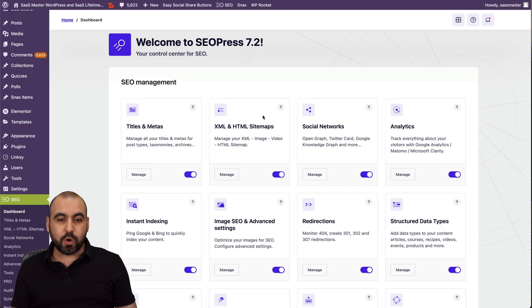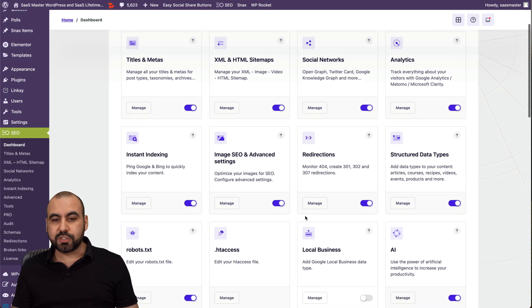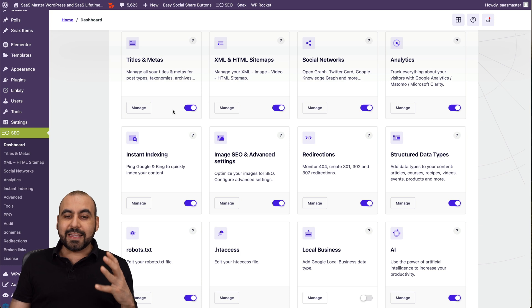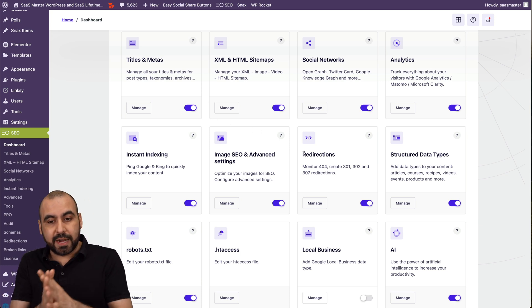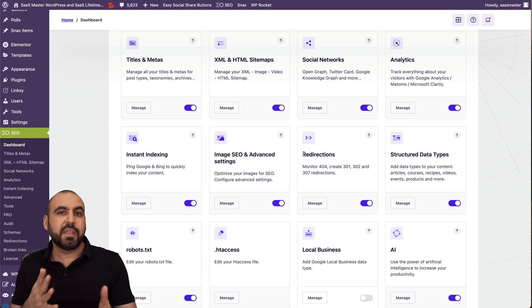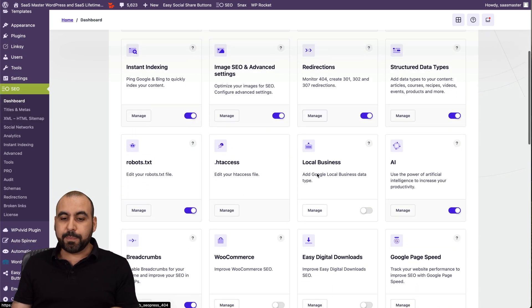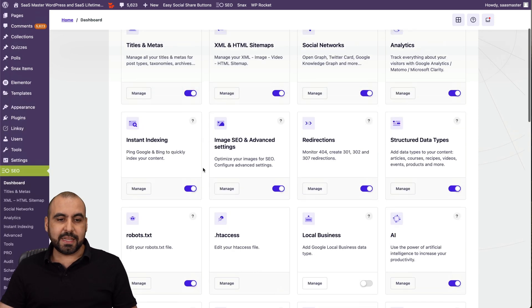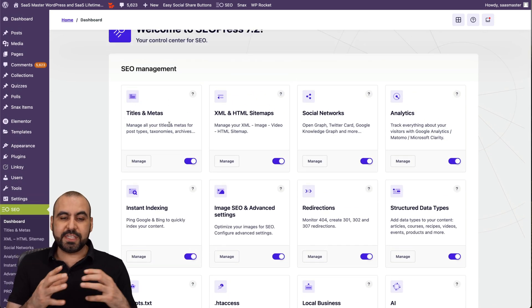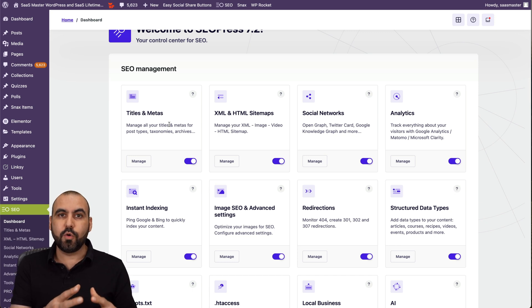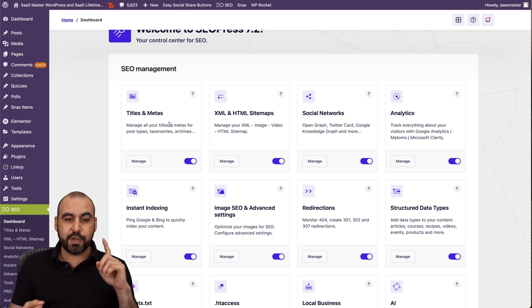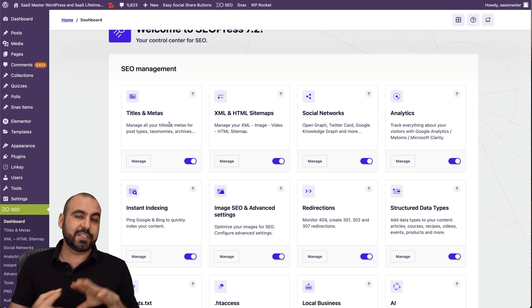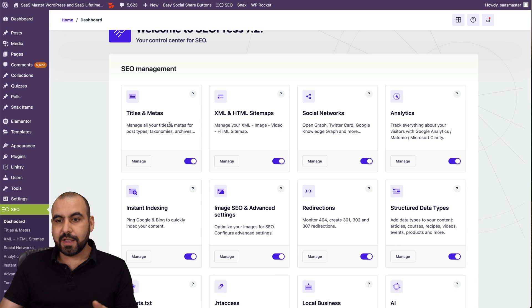Like I said, I already installed SEOPress and I can enable and disable the functions that I'm going to use or not use. You definitely don't want to enable something that you're not going to use. I'll take, for example, this site is not for local business, so I have that disabled. Now, in this case, I have activated titles and metas, which is the main part of an SEO plugin. It's going to enable you to add your title, description, your metas for the post type, taxonomies, archives, etc., all from here.